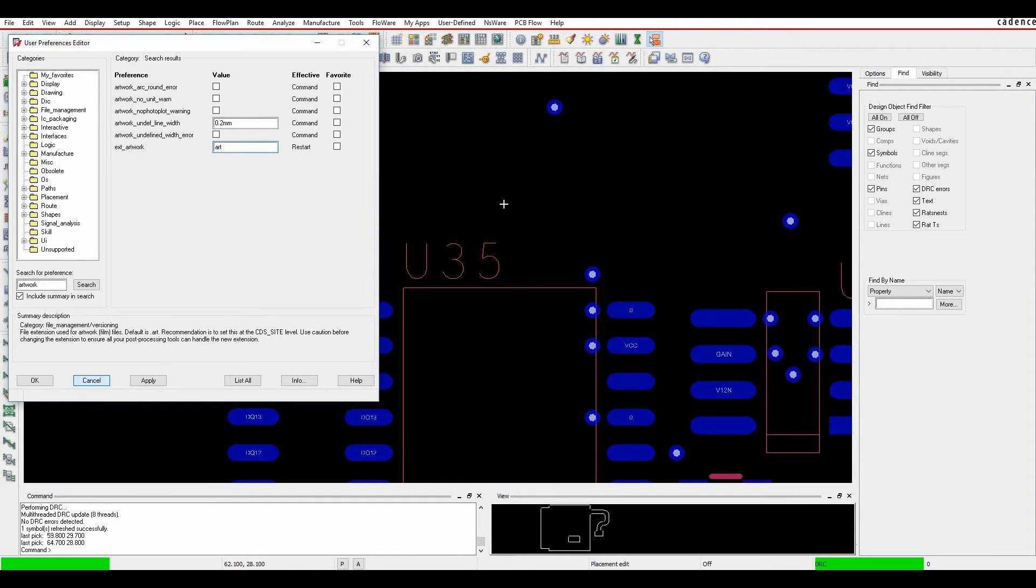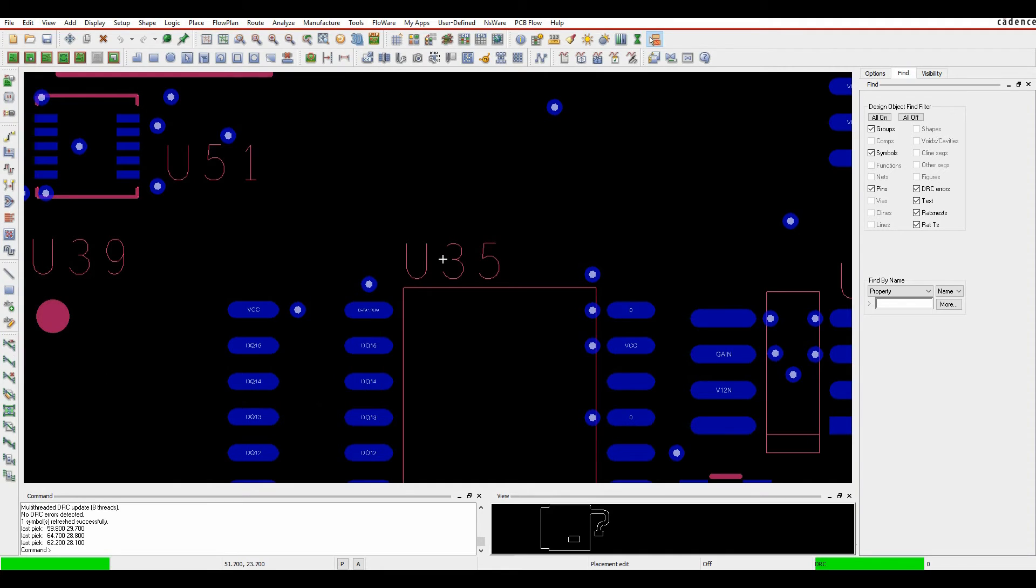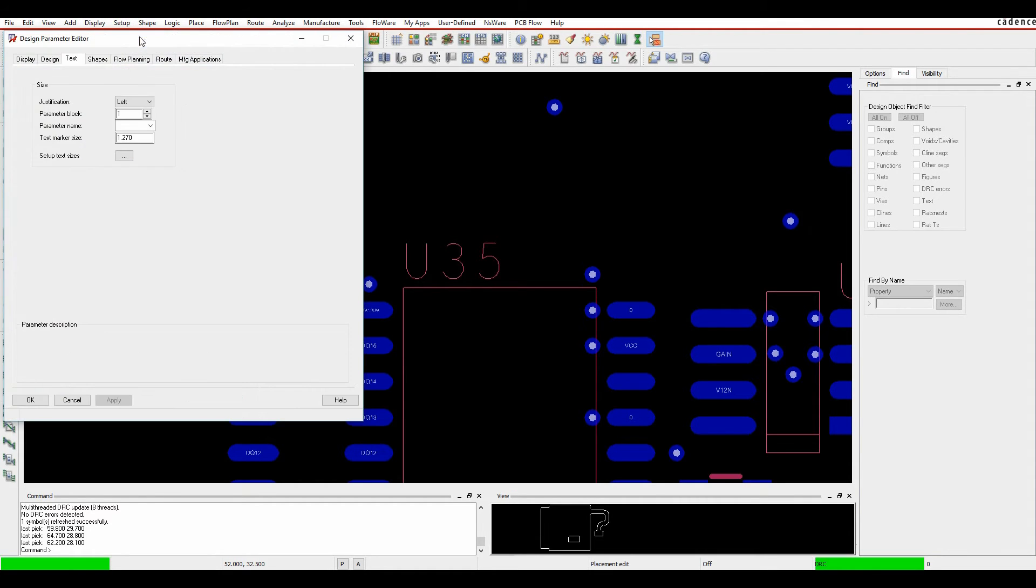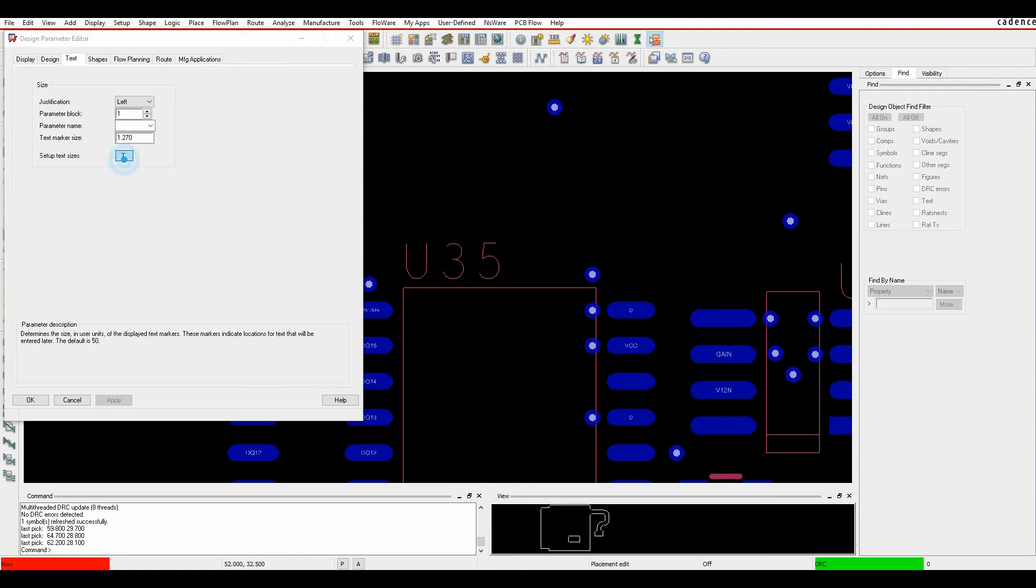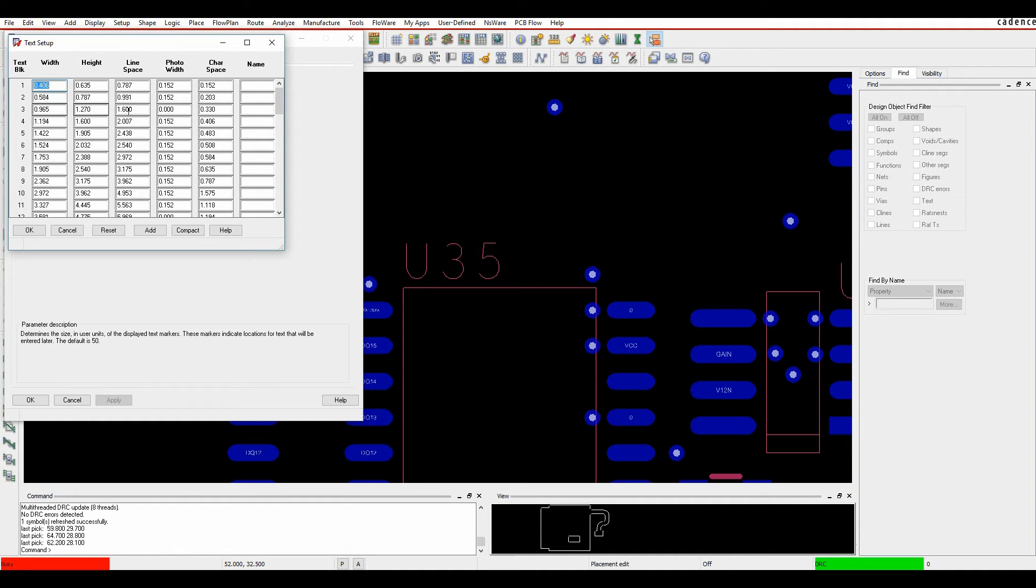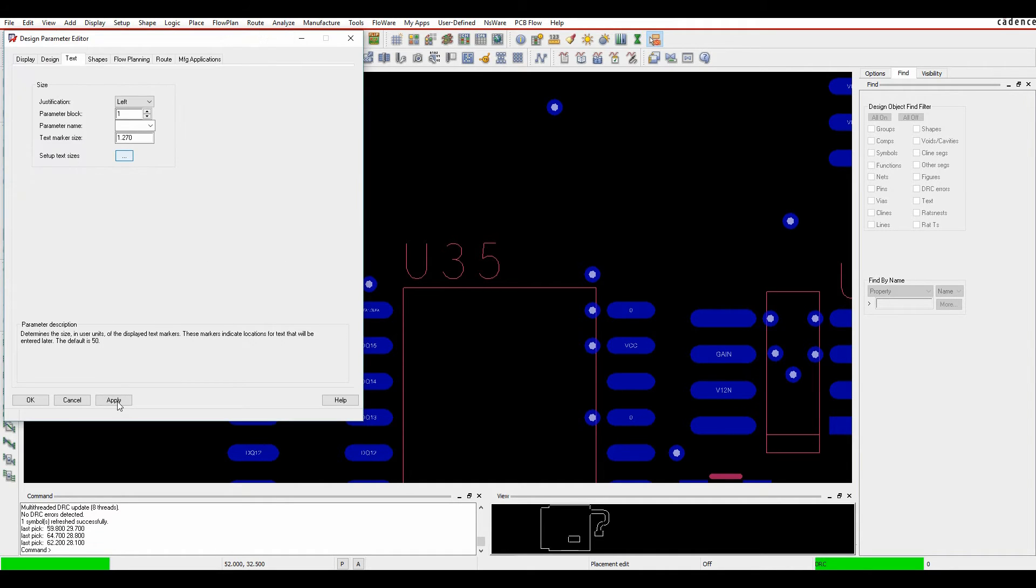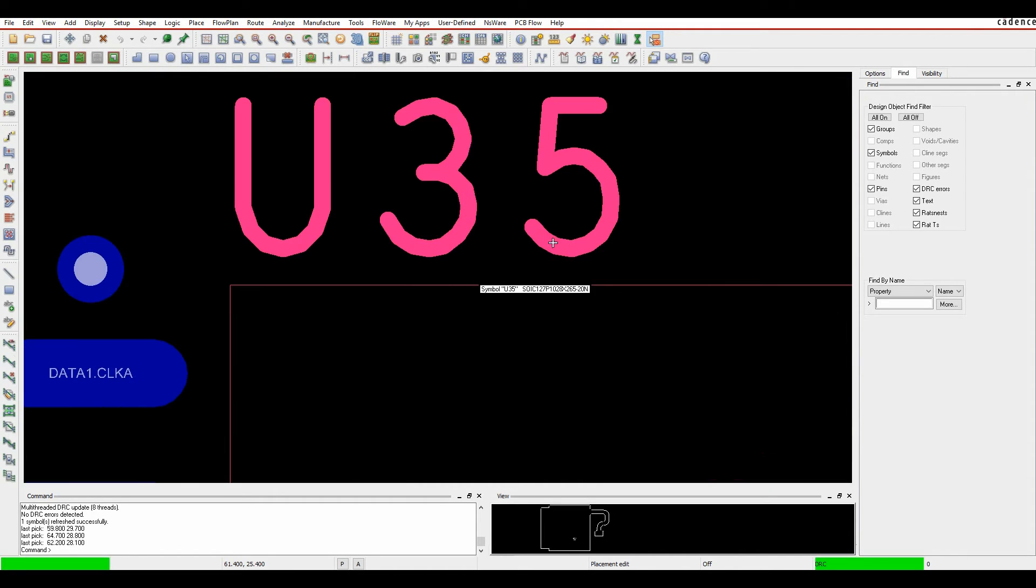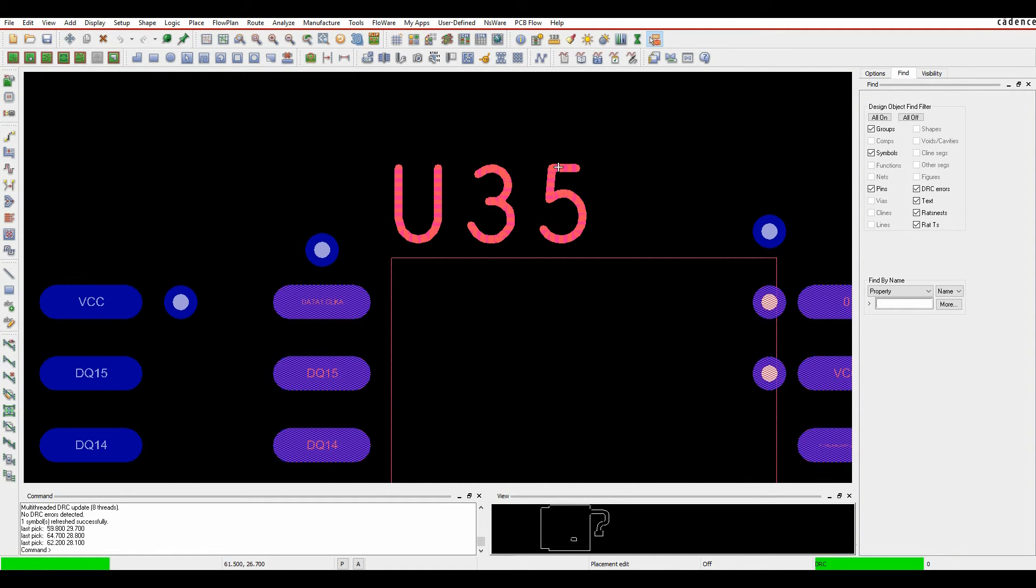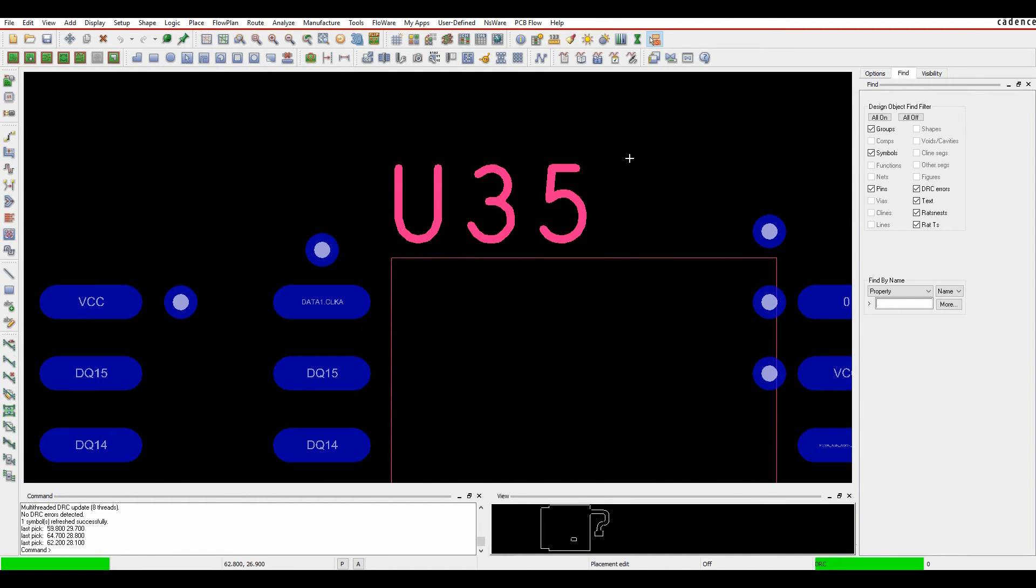The other thing is to set these values properly. If we look under setup design parameters and go to the text tab, there's a setup text sizes button. There's something called the photo width. If I specify a value here of 0.152 and click OK, when I hit apply and OK, you'll notice that this text gets some actual thickness applied to it, so when I process the Gerber data it's not zero.